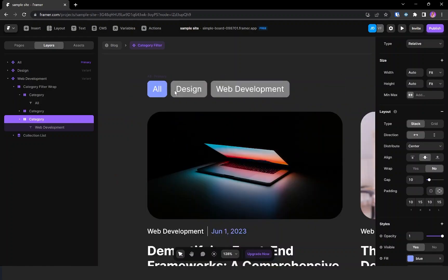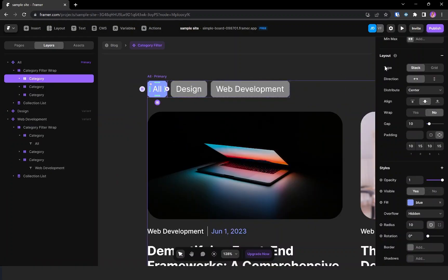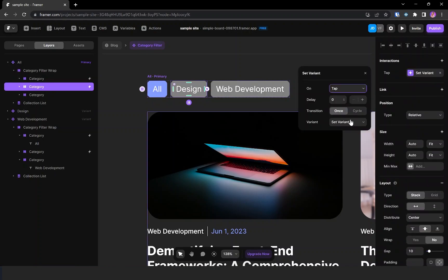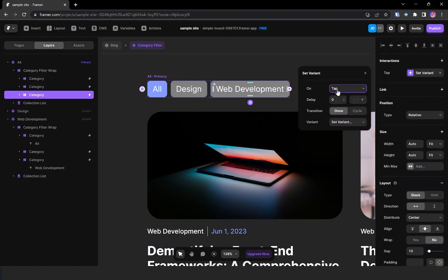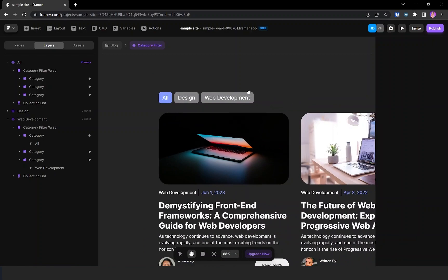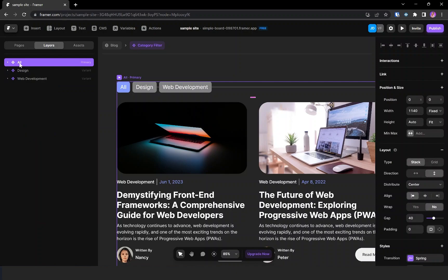Now we need to add interactions. Selecting 'All', I'm creating a new transition — on tap, set the variant to 'All'. For 'design', the transition goes to the design variant. For 'web development', the variant becomes web development. So clicking each tab switches to its corresponding variant. Since 'All' is the primary variant, changes made there apply to the other two variants as well.